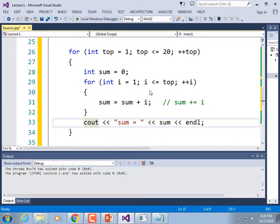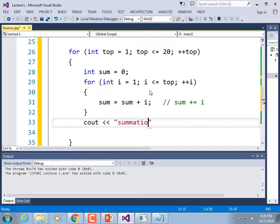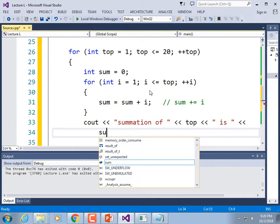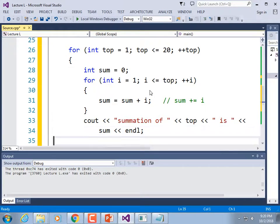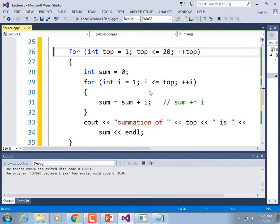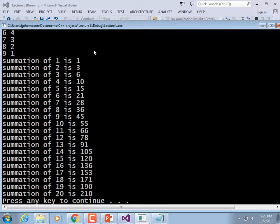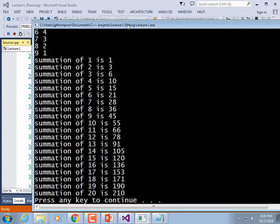Running the code: summation of 1 is 1, because 1 plus nothing is 1. 1+2 is 3. 1+2+3 is 6. 1+2+3+4 is 10. 1+2+3+4+5 is 15, and so on. We've used a nested loop — top is the outer loop control variable. i is the inner loop control variable. We're not printing i; instead we're using its accumulated result as the sum.